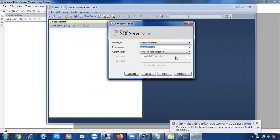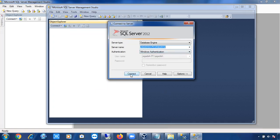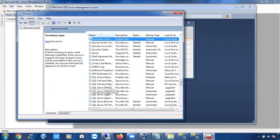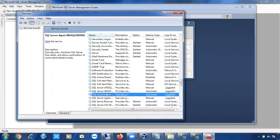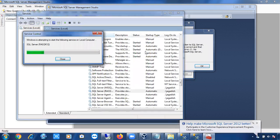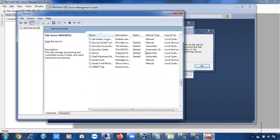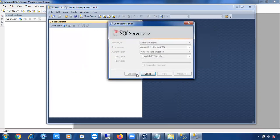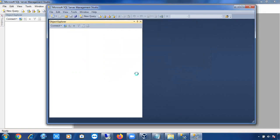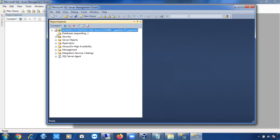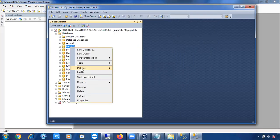Let me connect to the SQL Server 2012 instance to demonstrate. Once connected, expand the Databases folder, go to any database, and open its Properties to see the compatibility level setting.